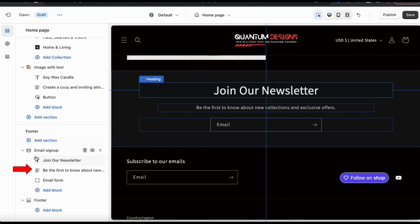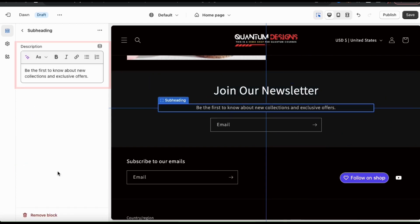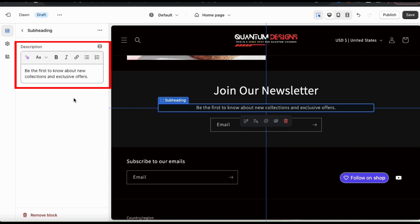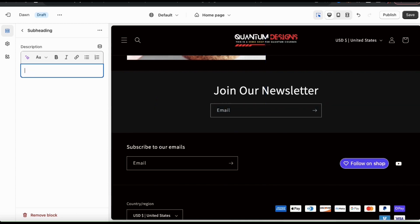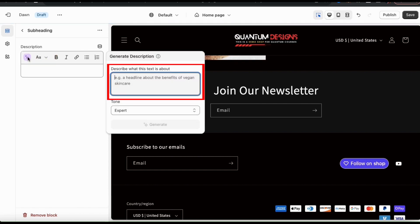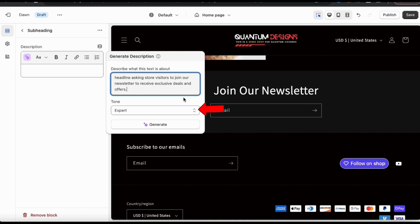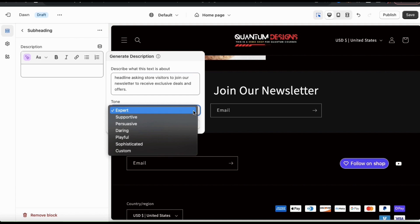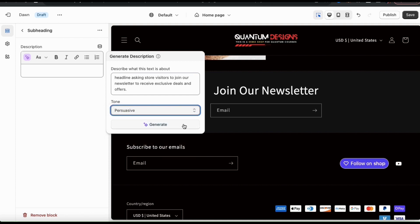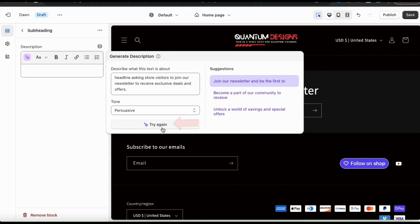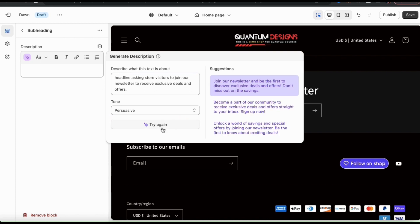From the next tab underneath email signup, I can edit my subheading. In the text field up top, you can add a description for your email signup. If you're having trouble coming up with something, you can use the Shopify AI tool to help write the description for you. To write your description with AI, look at the toolbar up top and click the generative text icon on the far left. Simply describe whatever you want the AI to write for you. From the drop down menu at the bottom, you can select the tone of your description. For the tone of my newsletter signup, I'll select persuasive. Once you describe what you want and add your tone, go ahead and click the generate button at the bottom. The AI will instantly provide me with 3 suggestions that I can use for my description.